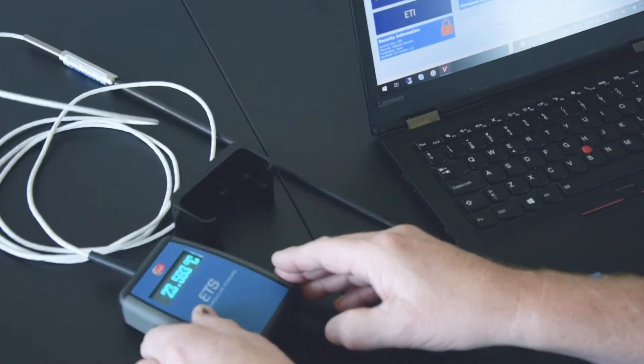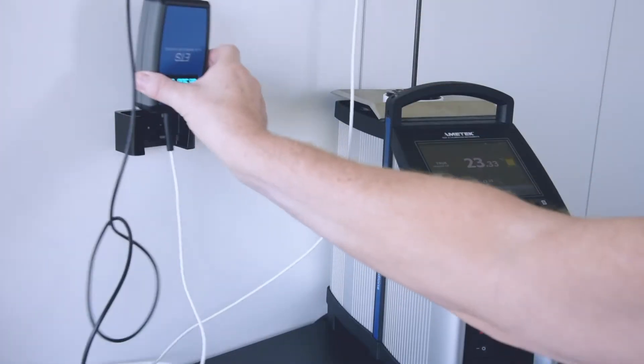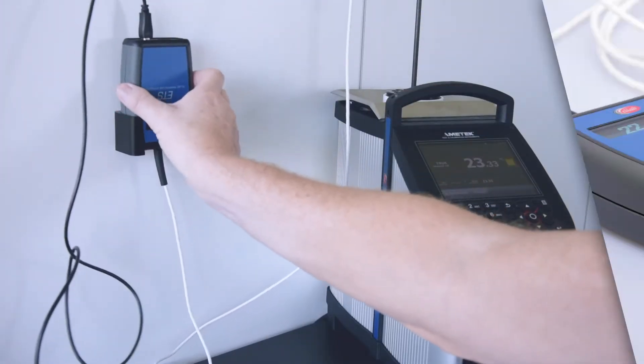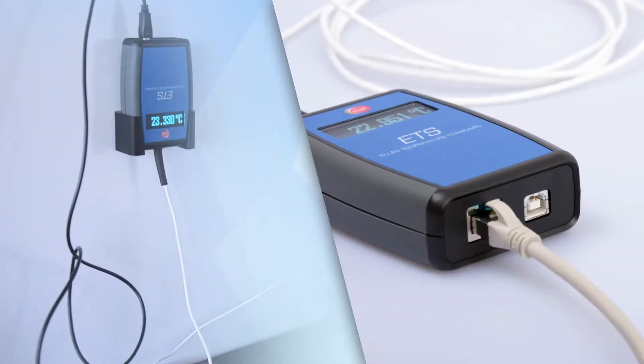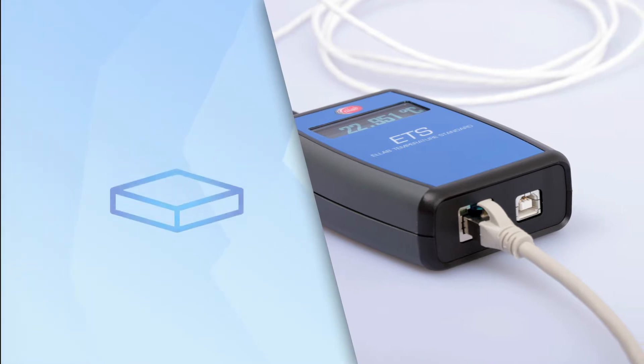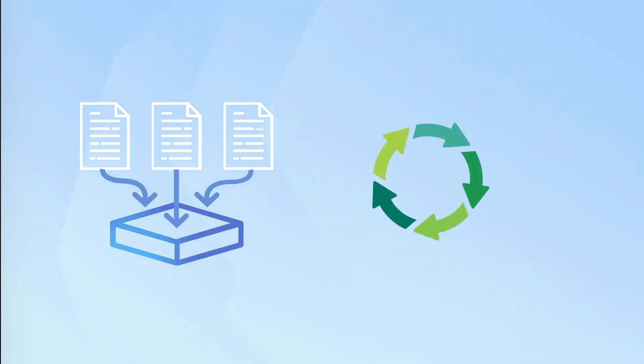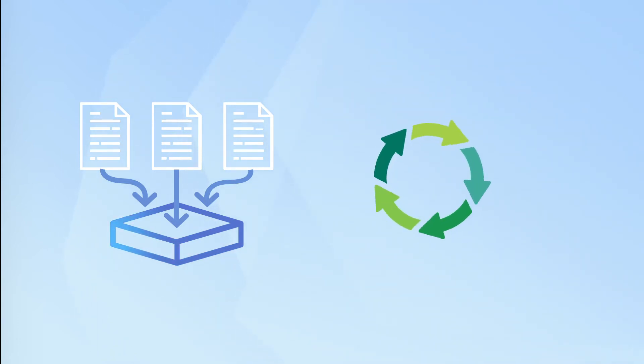These features include an integrated digital display with the ability to be flipped, a LAN connection option for increased flexibility, and an internal storage to safeguard your calibration data. As an added benefit, the ETS cabinet is now made from recyclable materials.